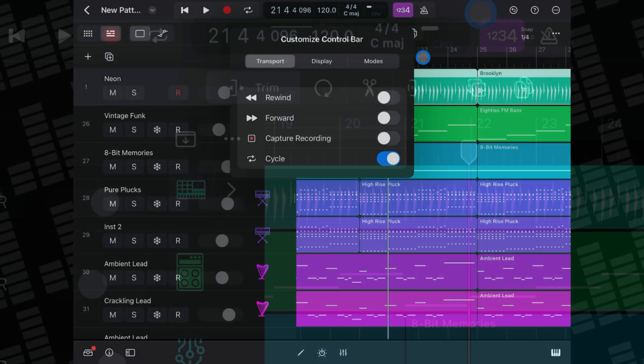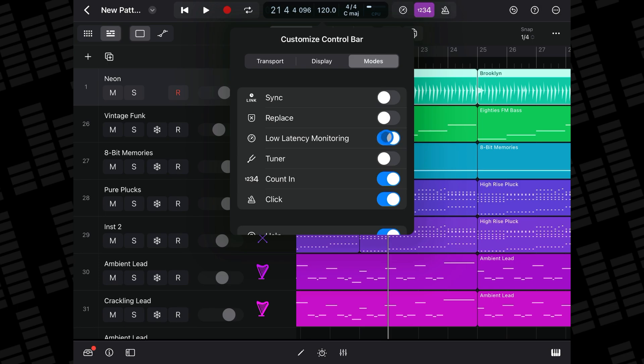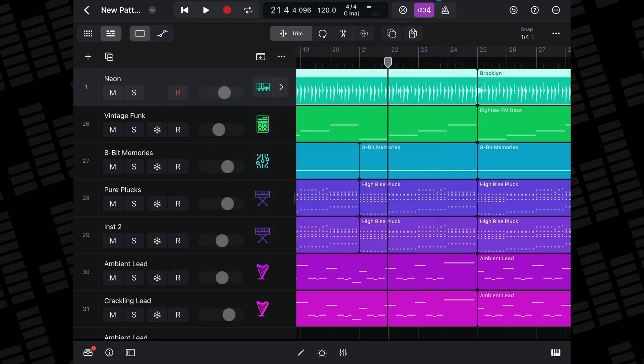Also in the Customize Control Bar menu, head to the Modes tab and toggle on Low Latency Monitoring. When activated, this will automatically turn off plugins in your project that cause high latency.